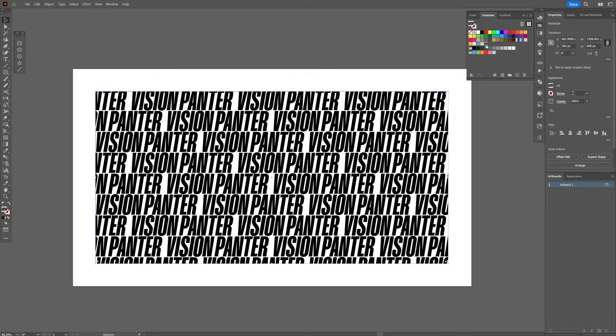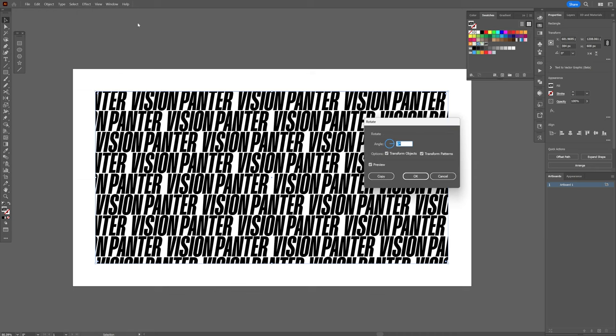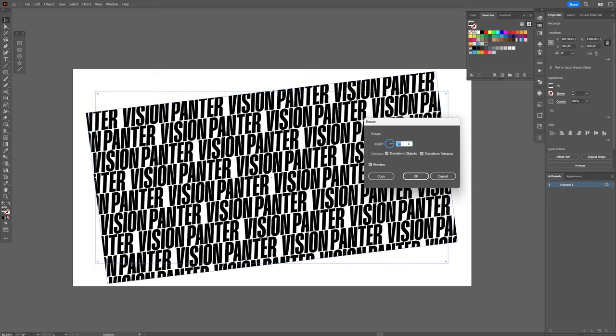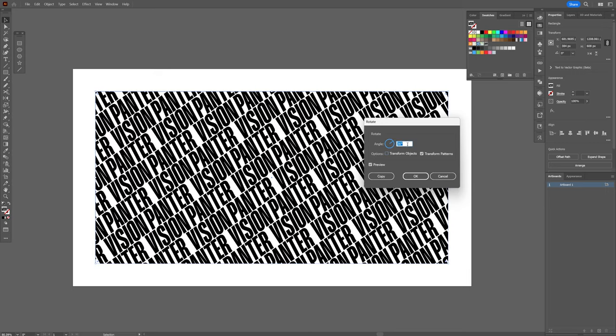And I also wanna rotate this, so I gotta go to the object, transform, and select rotate. And all you need to do is, we're gonna need to uncheck transform object, 36 is good, click OK.